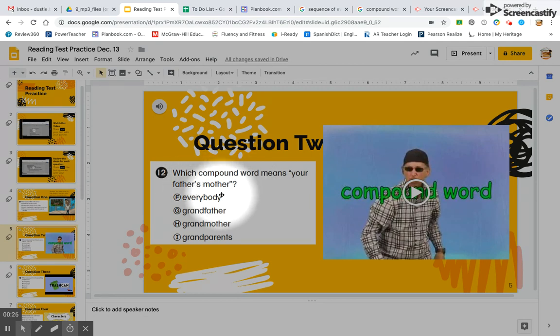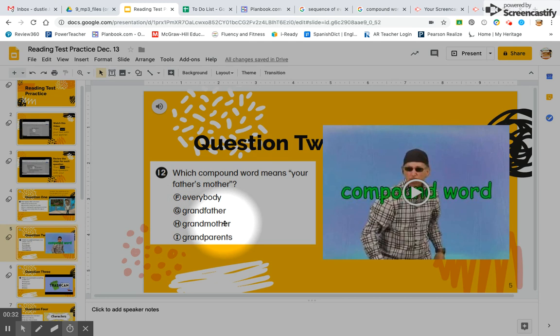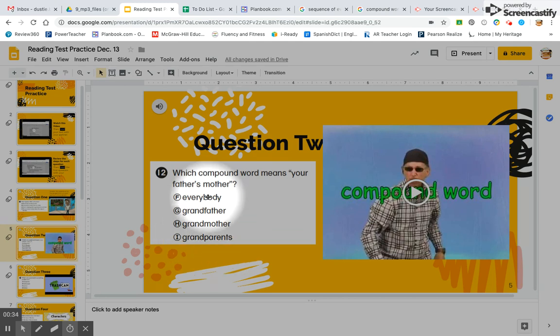Every and buddy — everybody. Is that your father's mother? Think through both word parts. Which one means your father's mother?